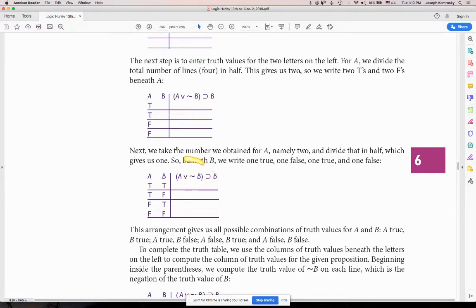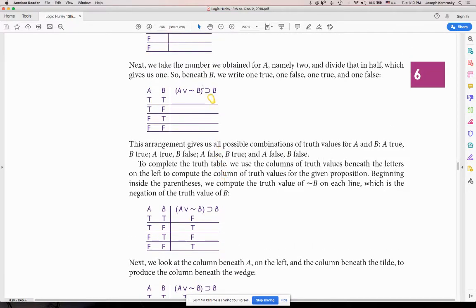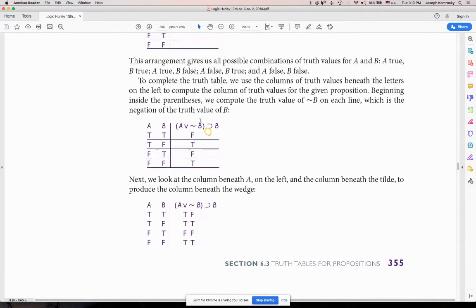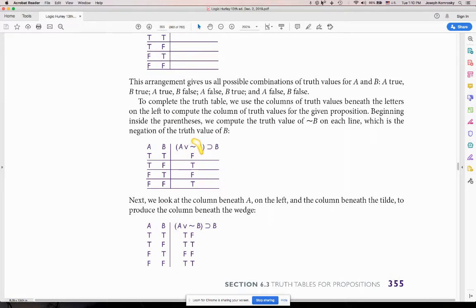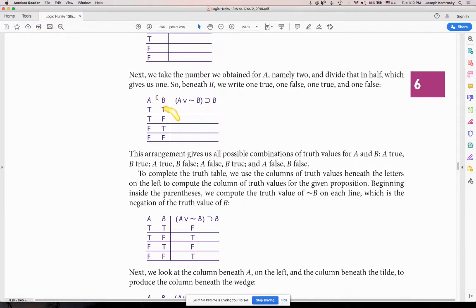What is the main operator of this statement? This is review from 6.2. The main operator is the last thing we solve — that operator there. So we'll solve for it and get all possible truth values for this statement, then classify the statement. Whatever B is, you plug in its values. My A is true, true, false, false. My B is true, false, true, false. Then you solve.